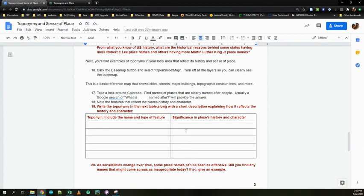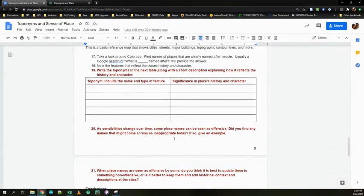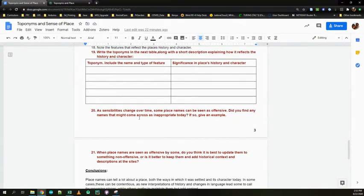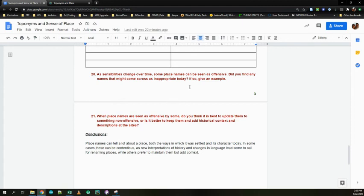So find five places. Include the name and the significance of their place in history. And then, did you find any names that might be inappropriate today? Maybe you did, maybe you didn't. But give it a try and see if you had anything, and then answer this last question. Okay, this one should take you less time than the last one. Email me if you have any questions. Be sure to ask during our remote meeting on Wednesday if you need some help. And good luck.